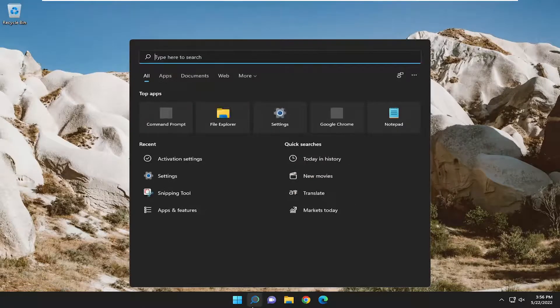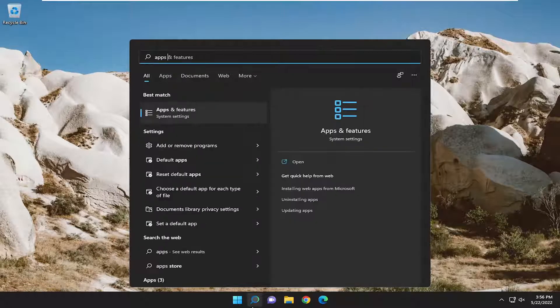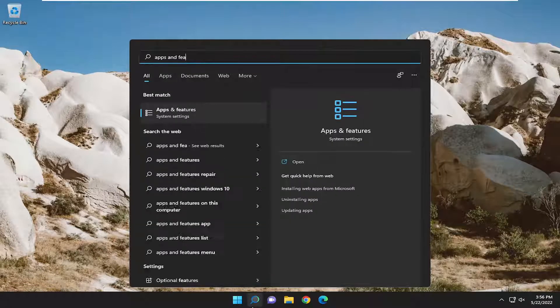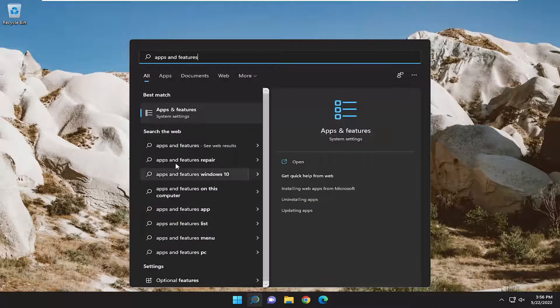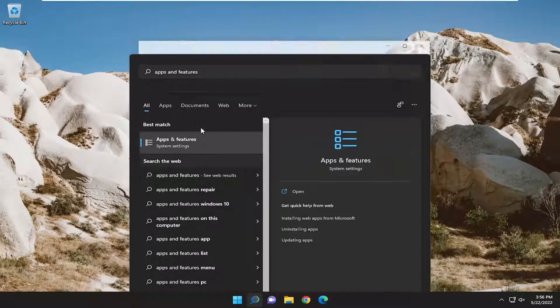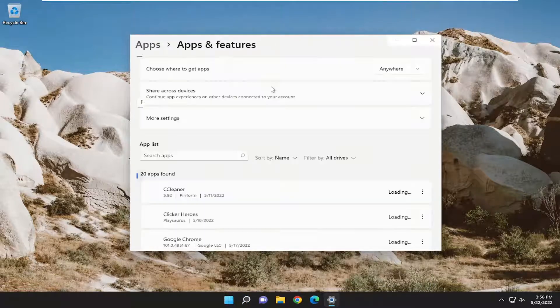We're going to start off by opening up the search menu, type in apps and features. Best match should come back with apps and features. Go ahead and open that up.